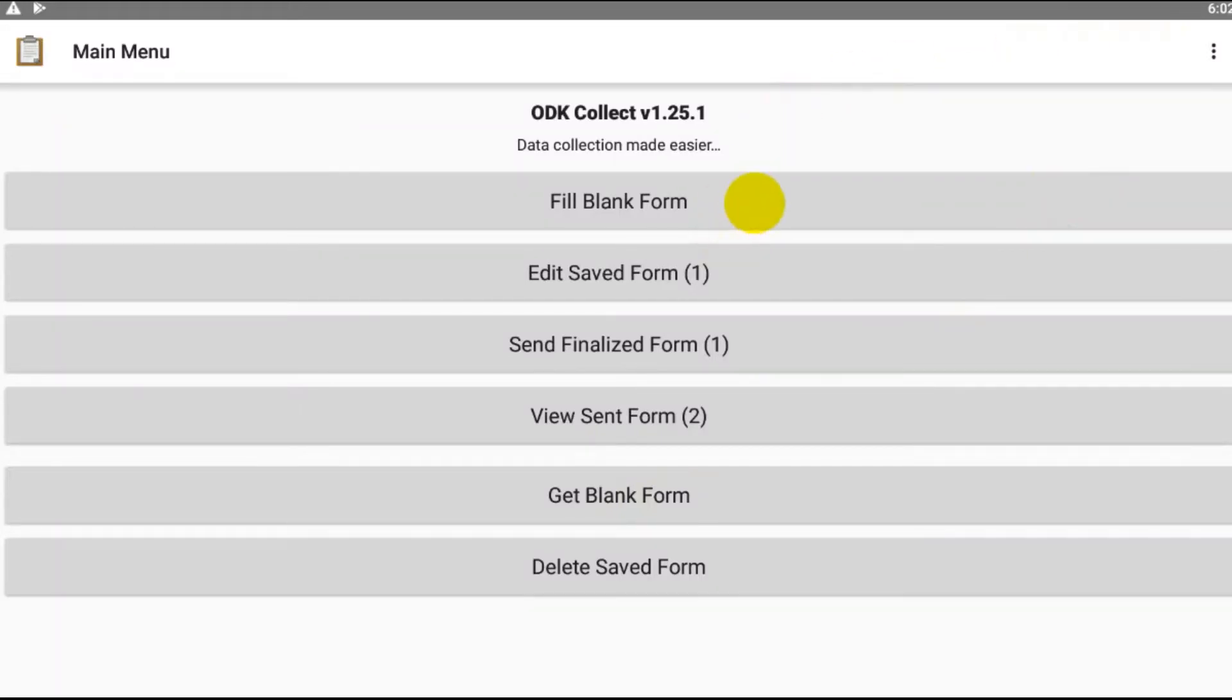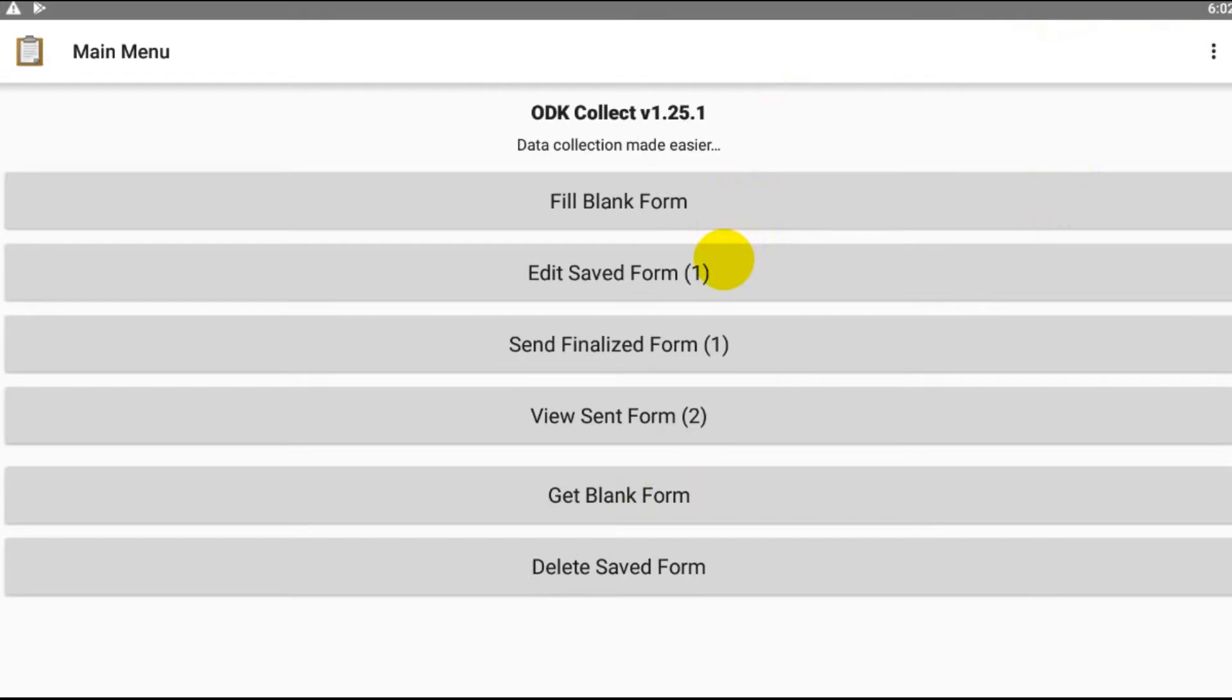Now, in case you come across any sort of discrepancy or if you miss any particular data in the form filling, you can actually change the data if you miss any particular information.